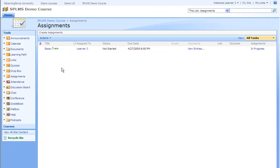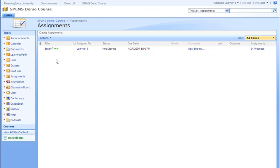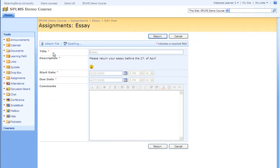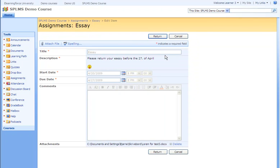Being logged in as learner number 3, you will see the assignment sent from the teacher. We click the edit button, we are able to attach our assignment, and click the OK button.